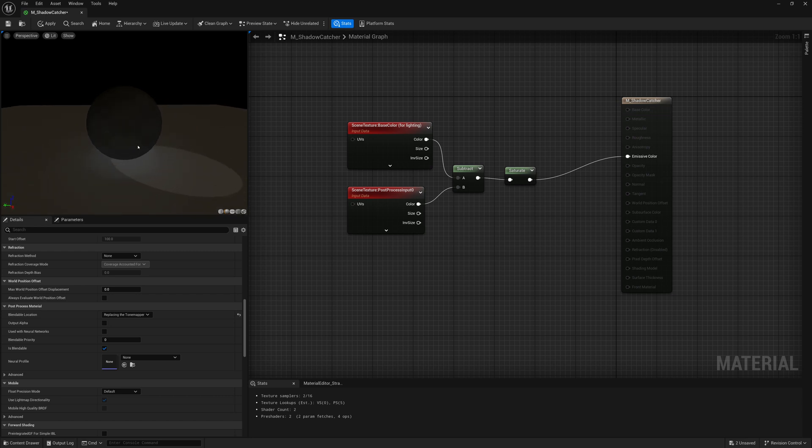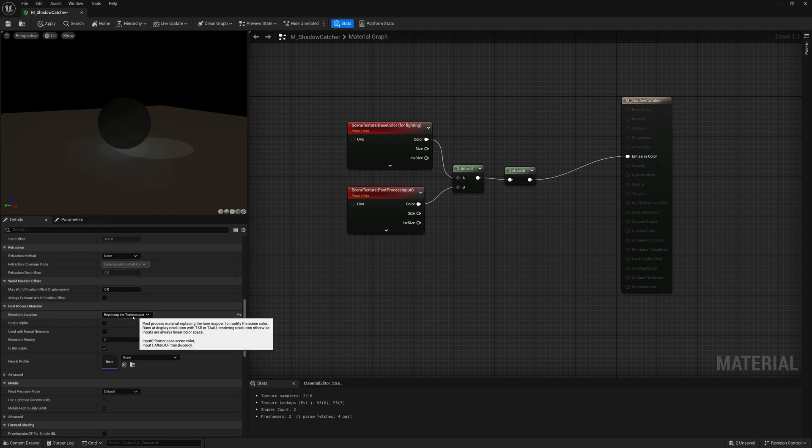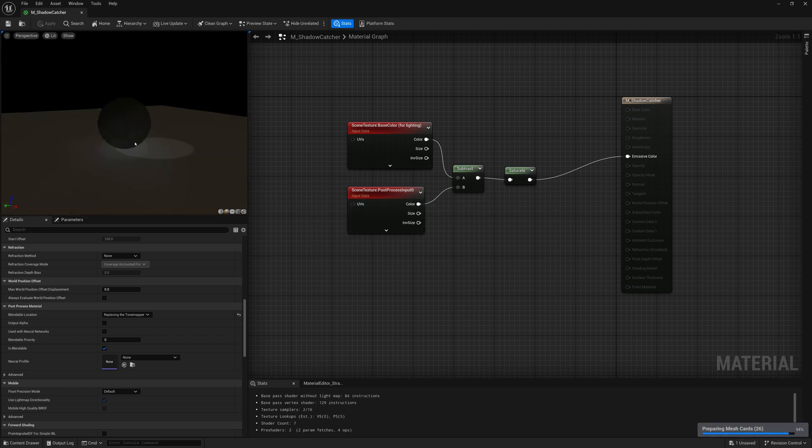That should work. You can experiment with those other settings but I think this one works the best, replacing the tone mapper. If we save that we now have our shadow pass post-process.